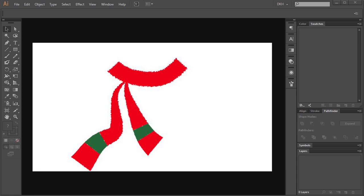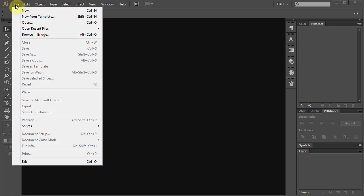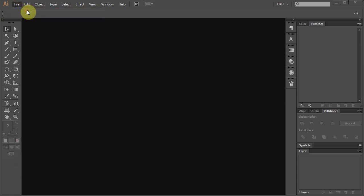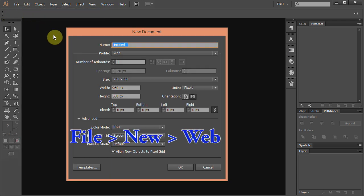Hello. Today I'm going to show you how to draw a Christmas scarf. Let's make a new document. Go to File New and click OK.